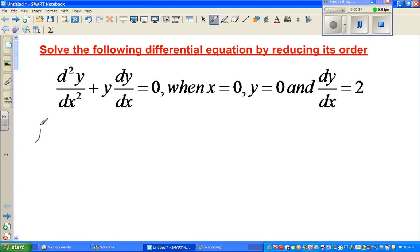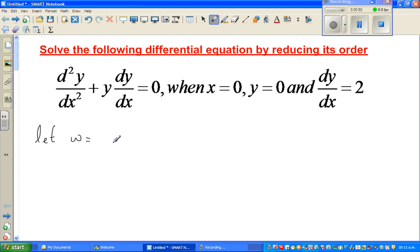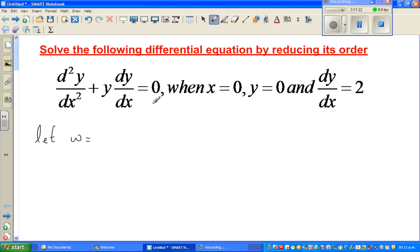We're going to do a substitution. A differential equation differs from a simple equation in that a simple equation ends up with one solution, no solution, or more than one solution. But when you're solving a differential equation, you end up with a set of equations — a family of equations. So this differential equation with one condition gives us a family of equations.